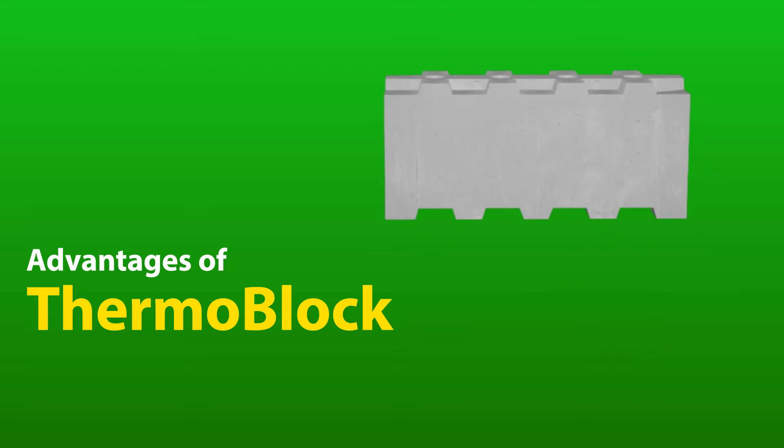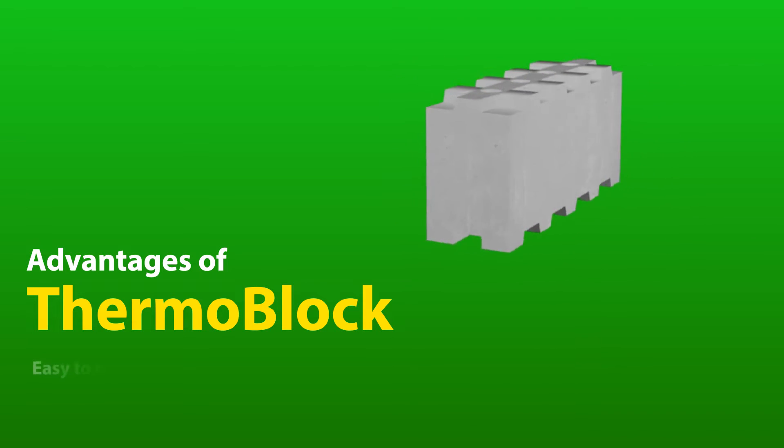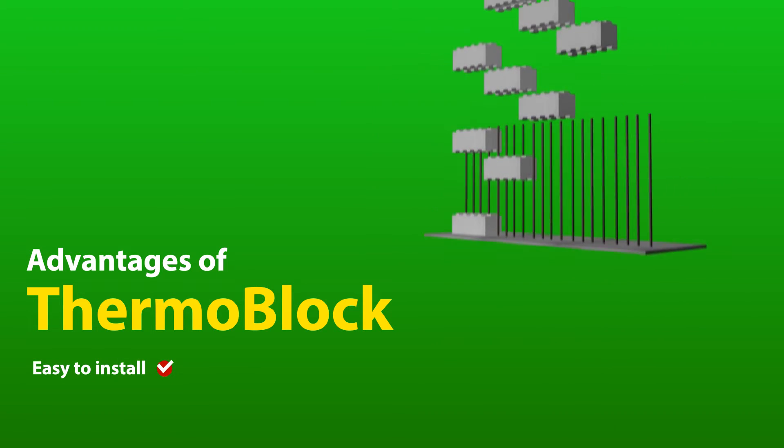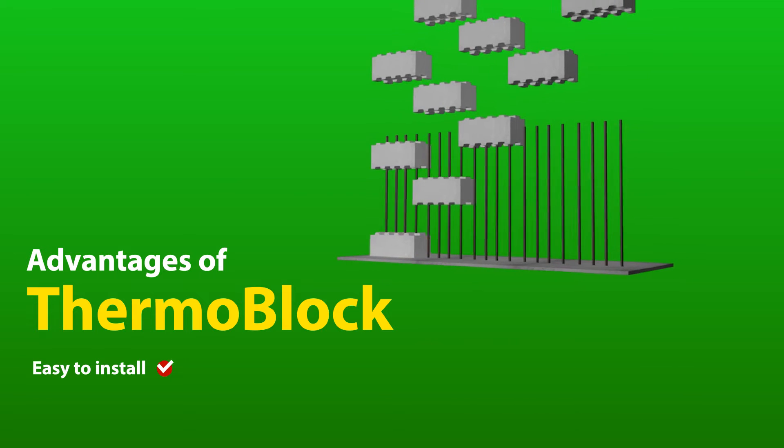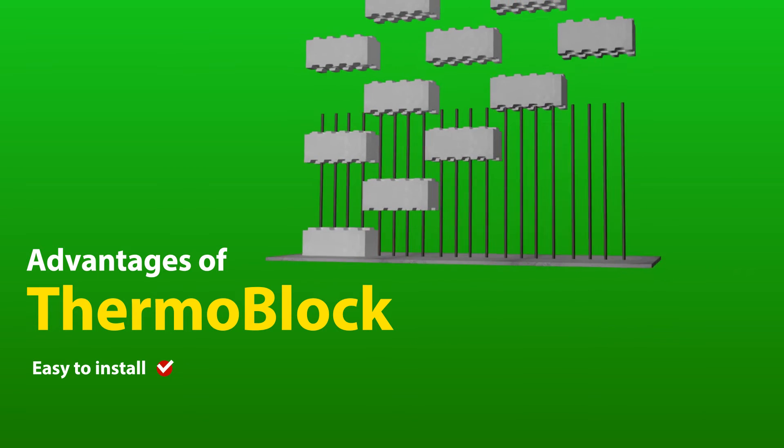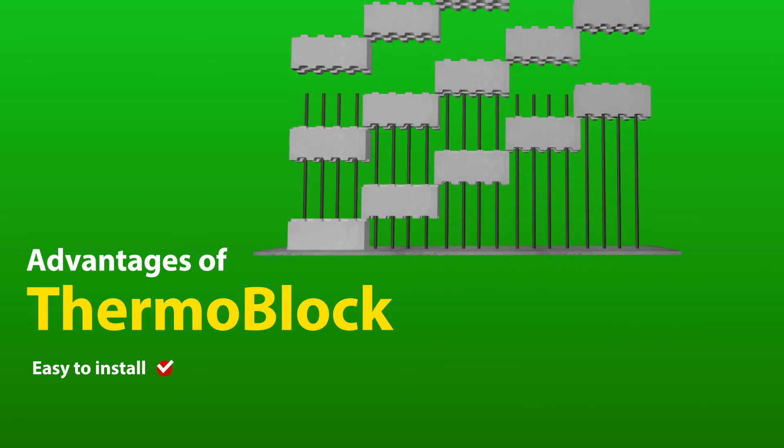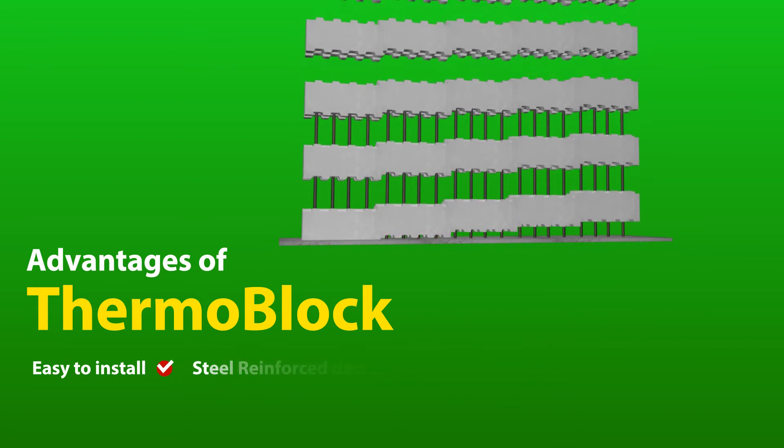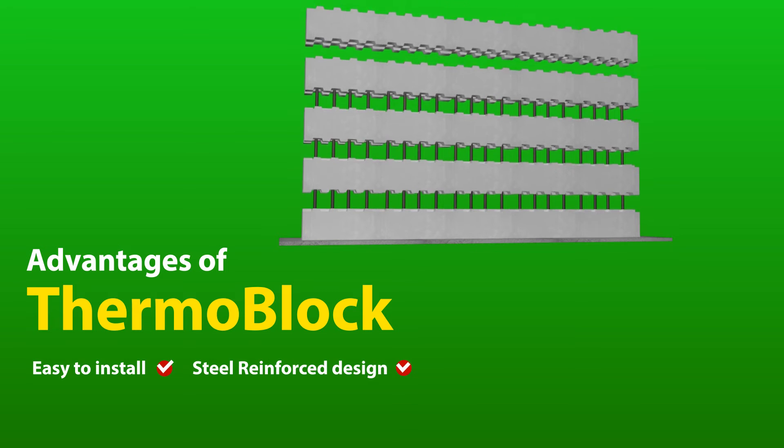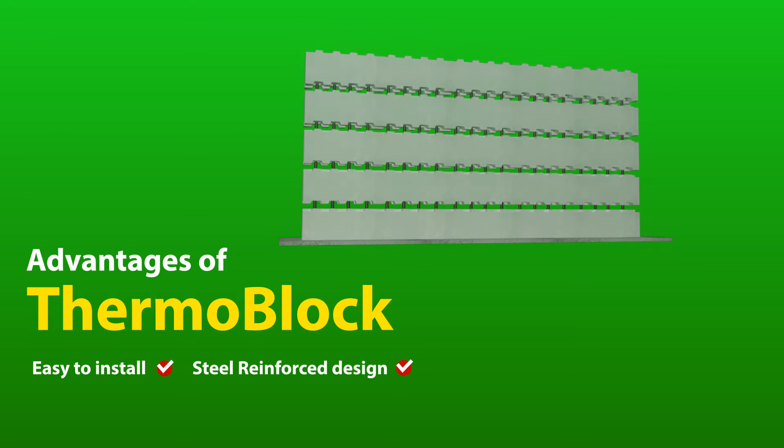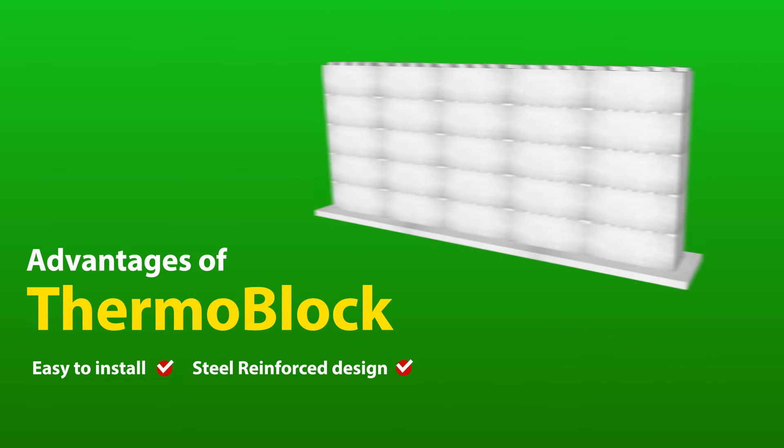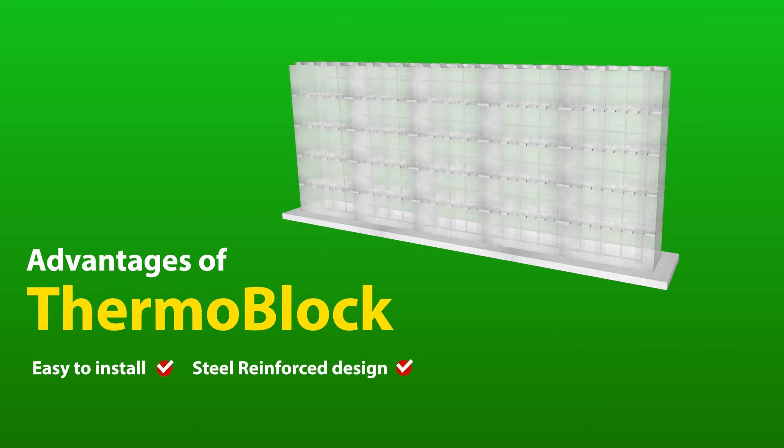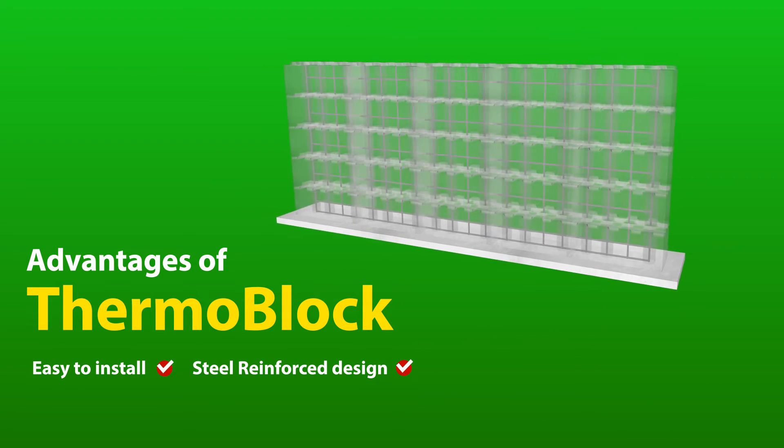What are the other advantages of Thermoblock? 1. Easy to install. Used just like regular blocks, just easier to handle because it is lightweight. 2. Steel reinforced design. Its rebar-ready design allows steel reinforcement for safer structure.